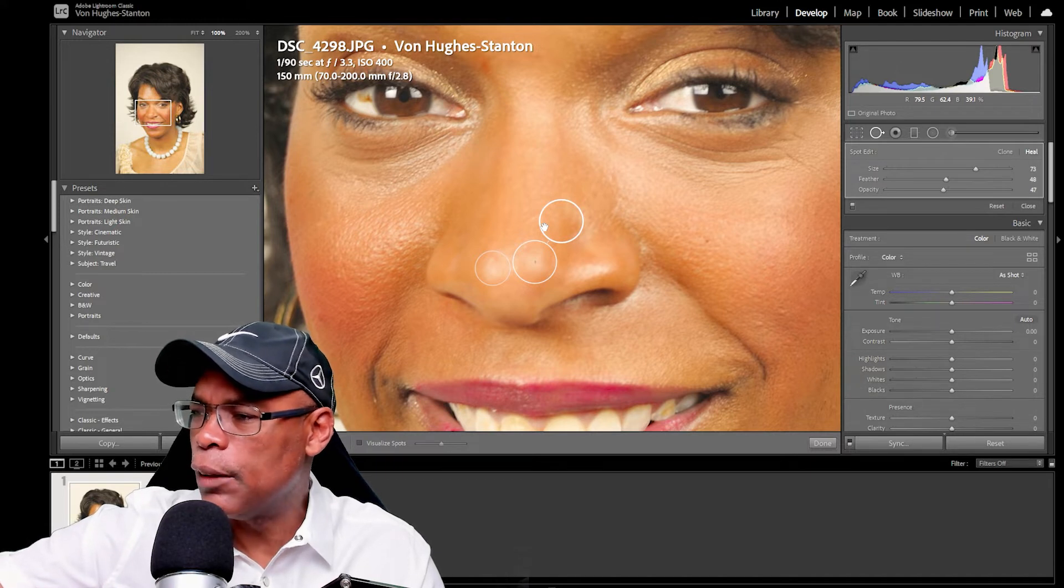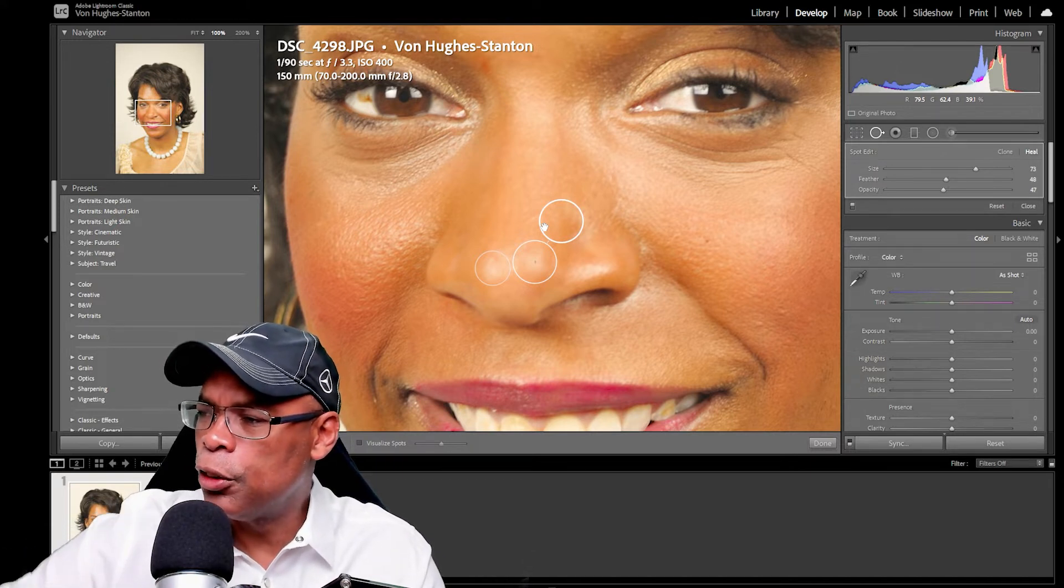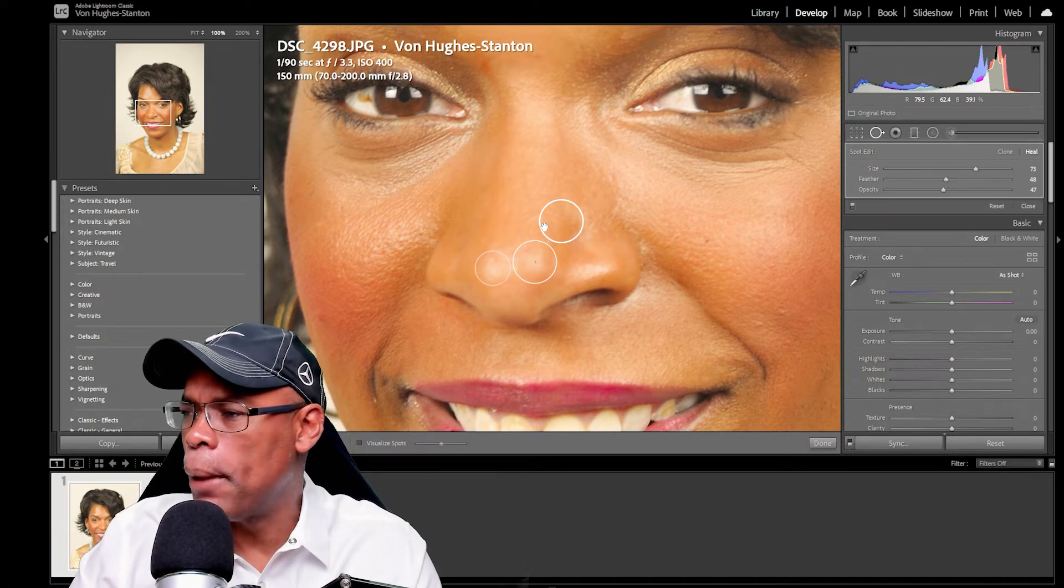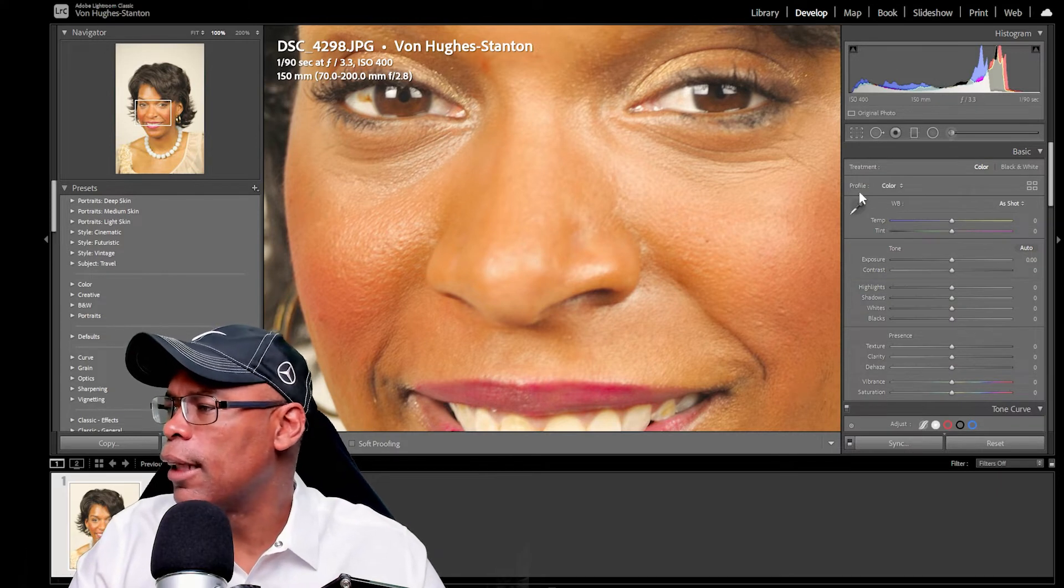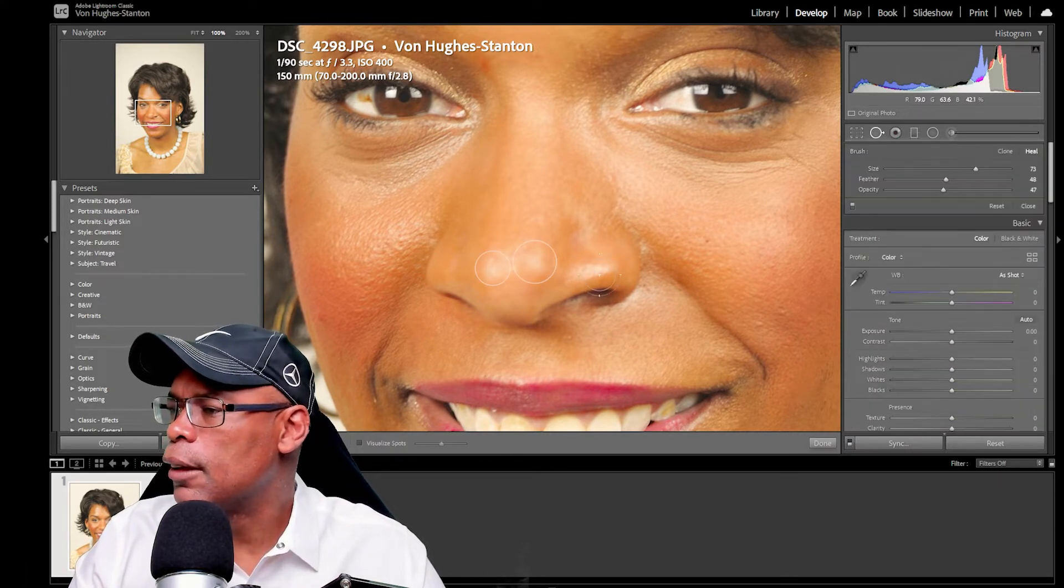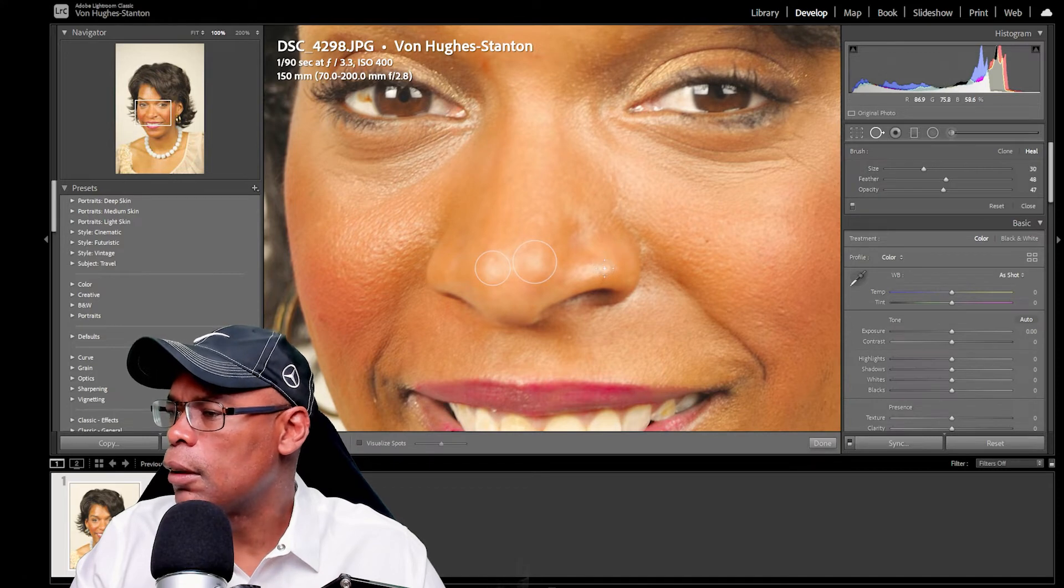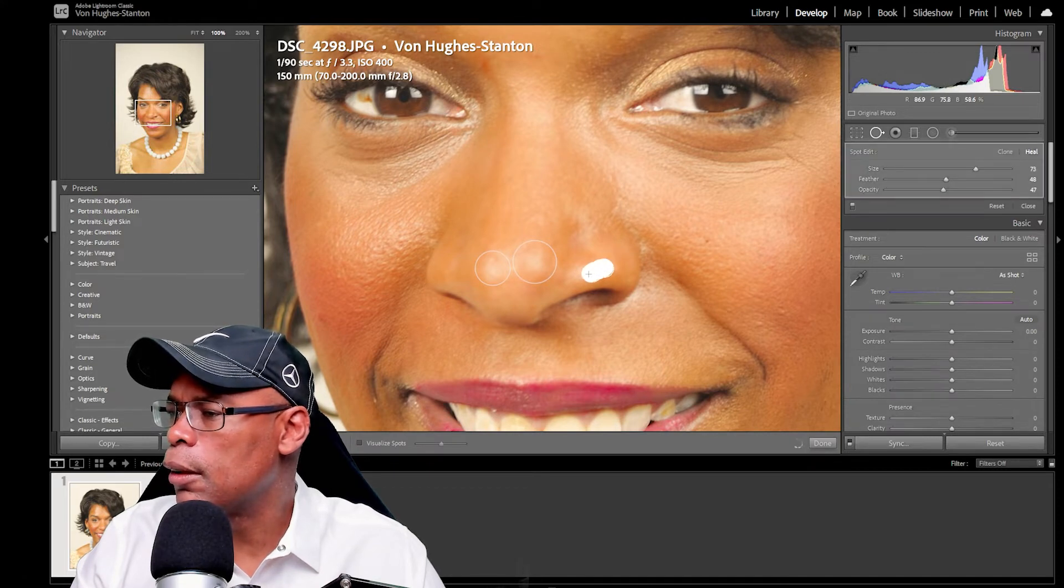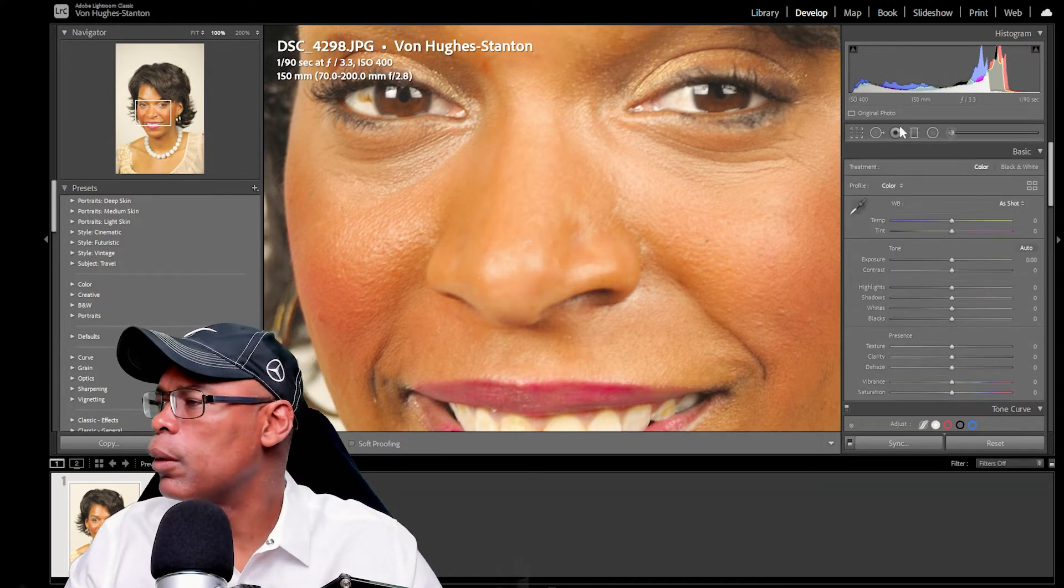So usually, if you do small spots, then they usually find a good match. So it found that and let's do the nose a little bit. Let's see if we can get that nose. I'll do a little small one right here and pick the good spot. And we're good.